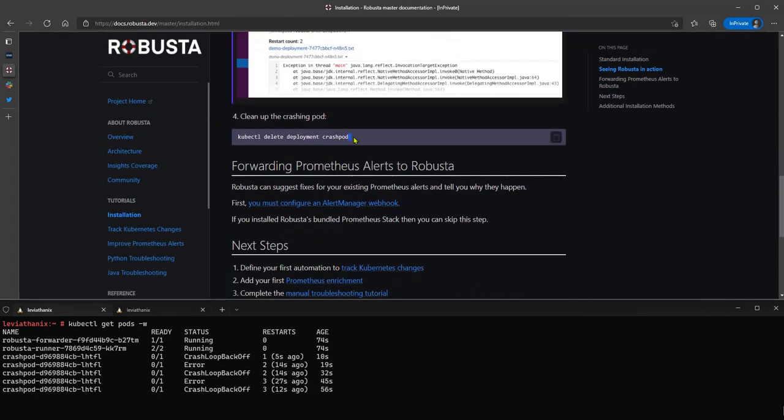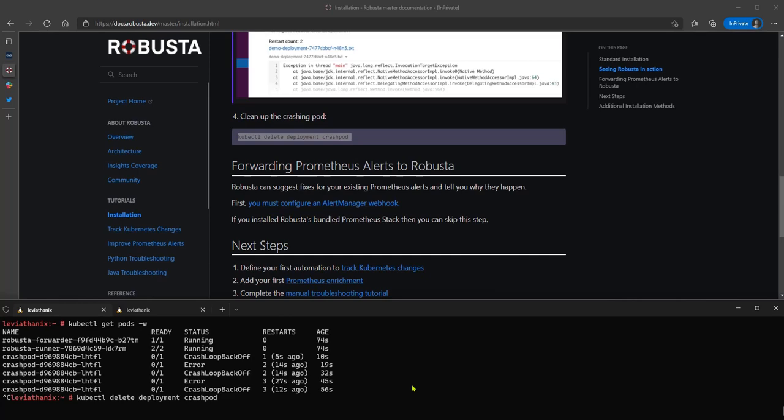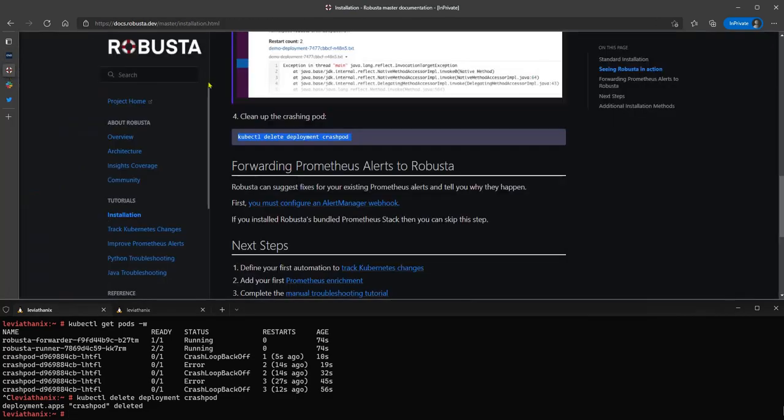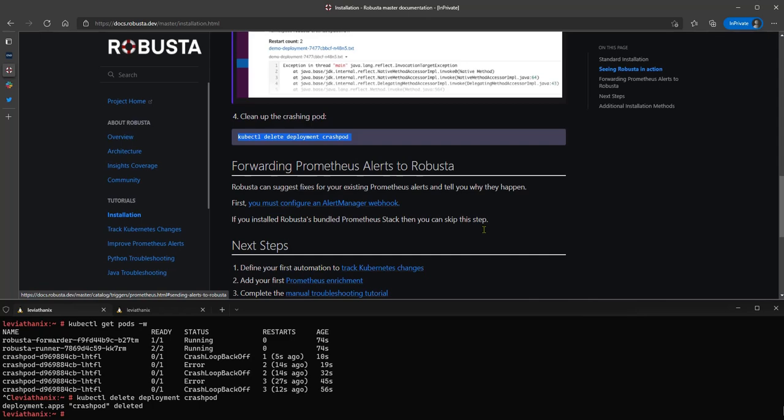And yeah, after I can just clean it, of course. So I hope it was good. And as you can see, between Civo and Robusta in what, like maybe a couple minutes or a bit like from two to five minutes, let's say, you can have a 10-node cluster running and Robusta installed on it. So hope you enjoyed and see you.